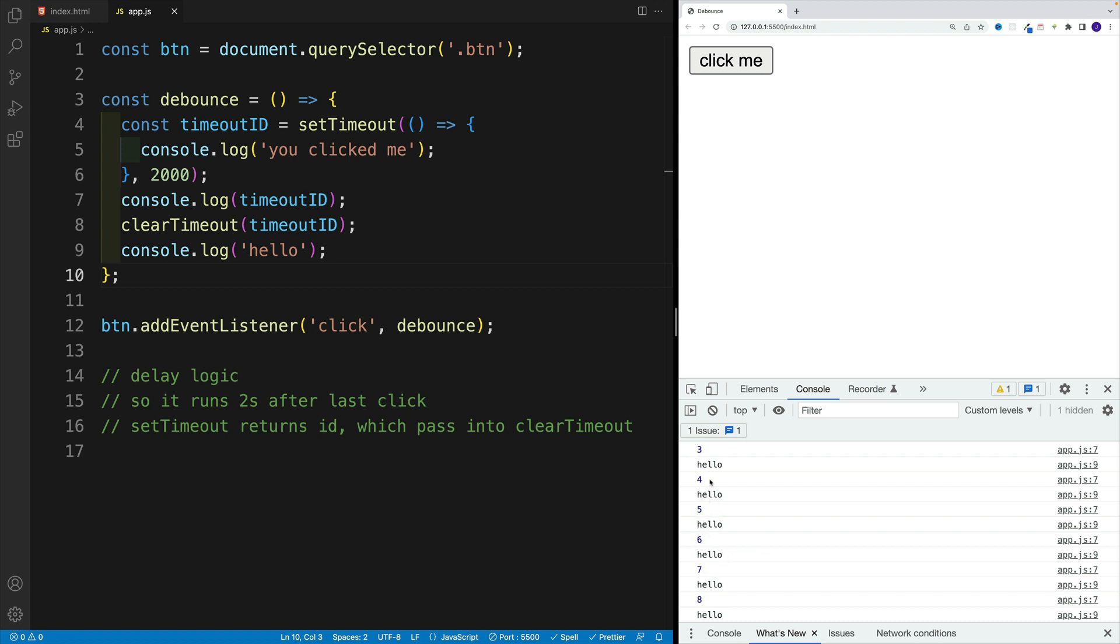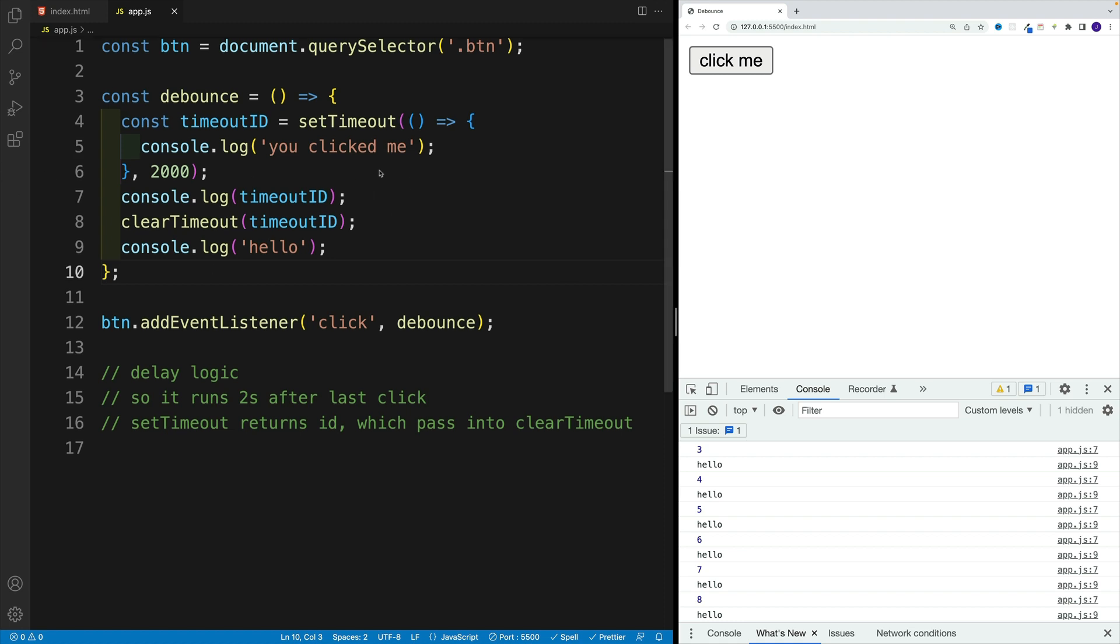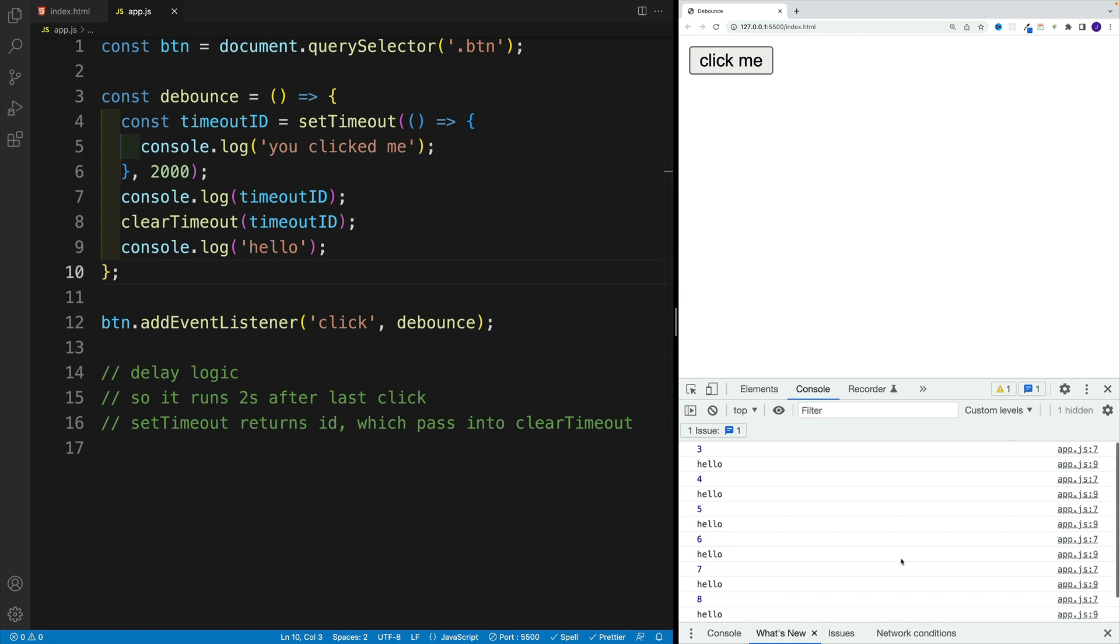So automatically JavaScript will start with zero or one, I don't remember. And then the number is going to keep on increasing. So each and every time we'll get a new ID. Now we right away cancel it, you right away cancel that setTimeout. That's why we don't see any you clicked me, we just see the hello, which means that we are clicking the button. But of course, we're canceling right away this timeout.